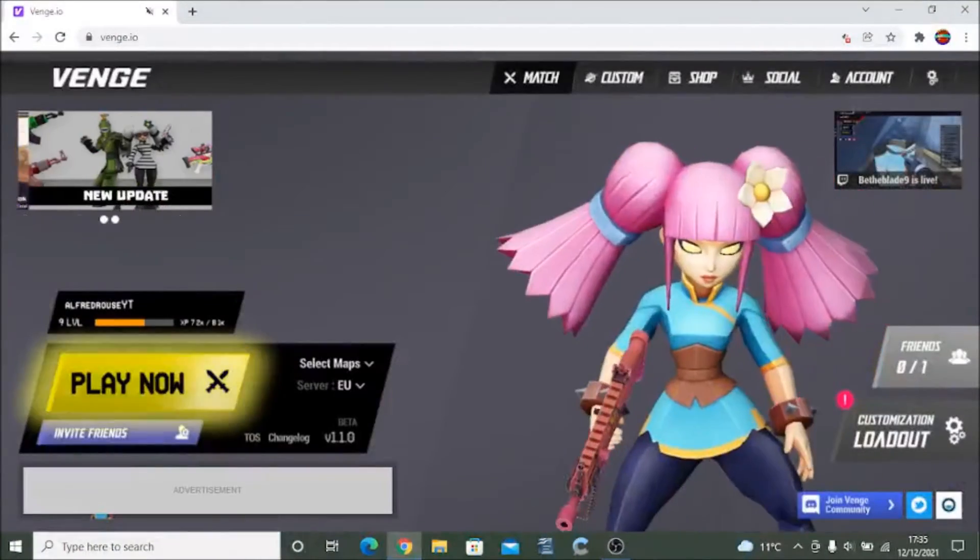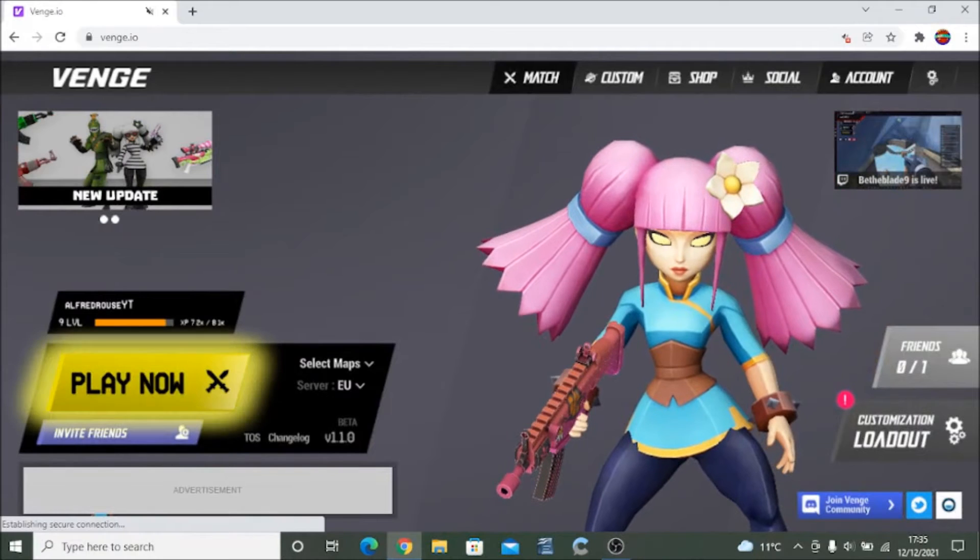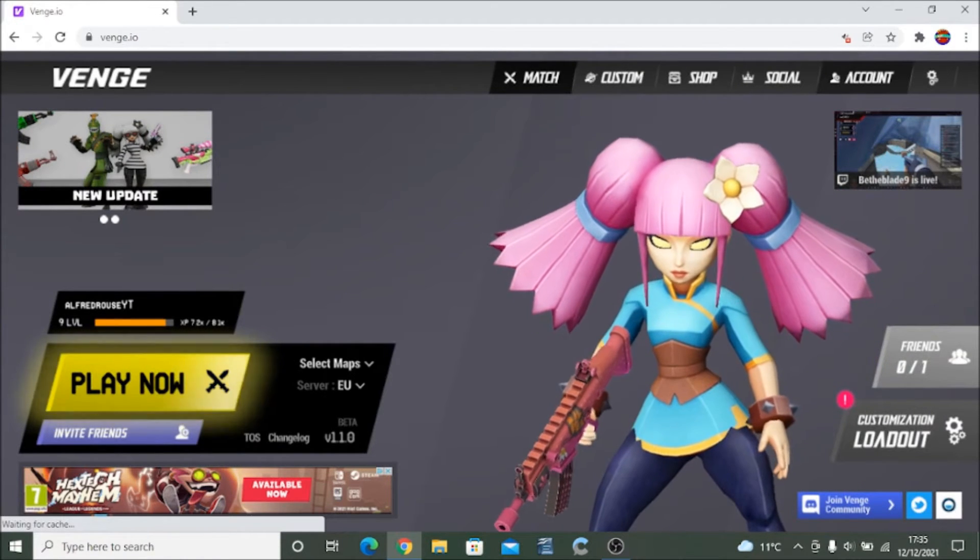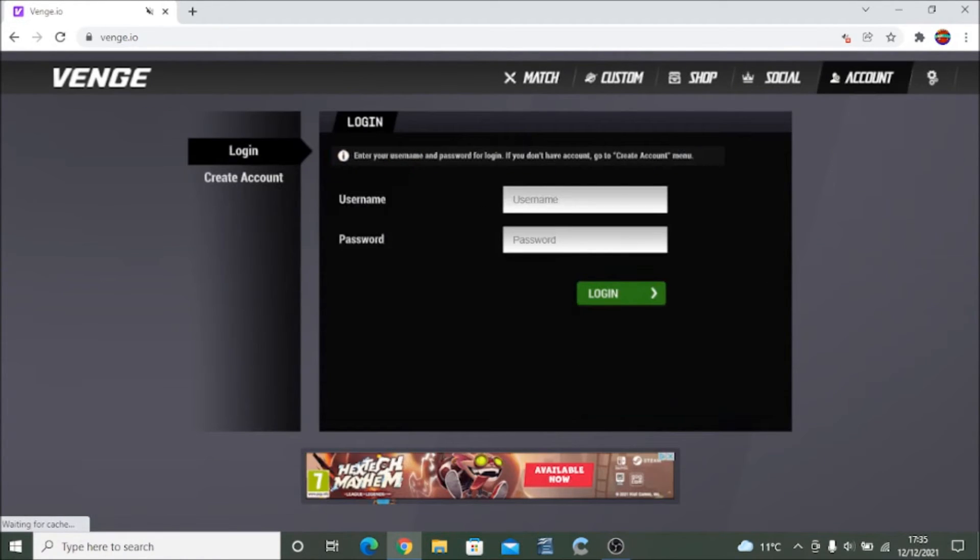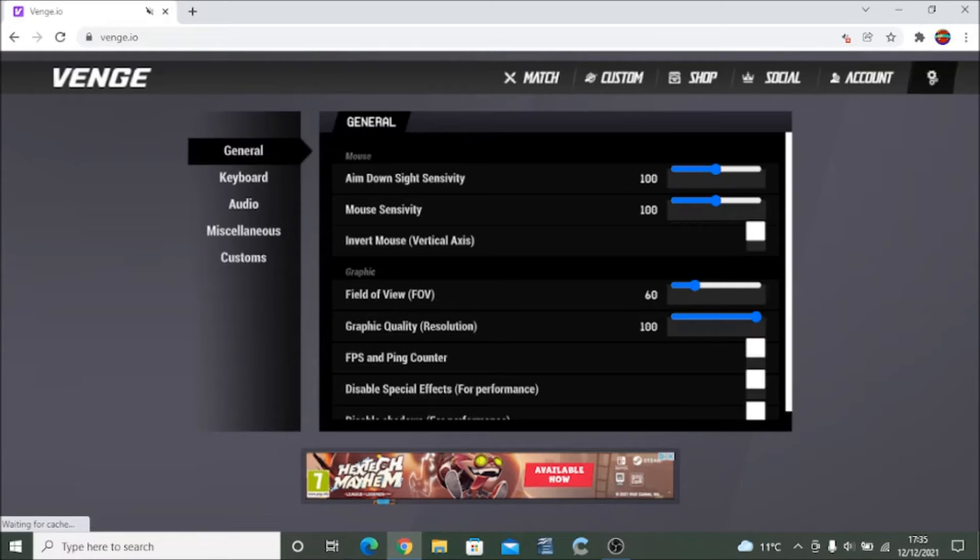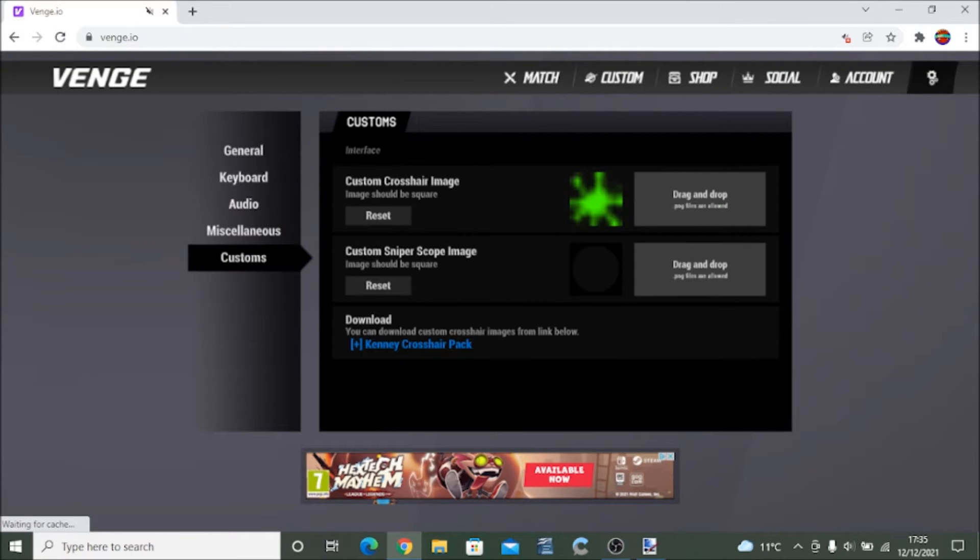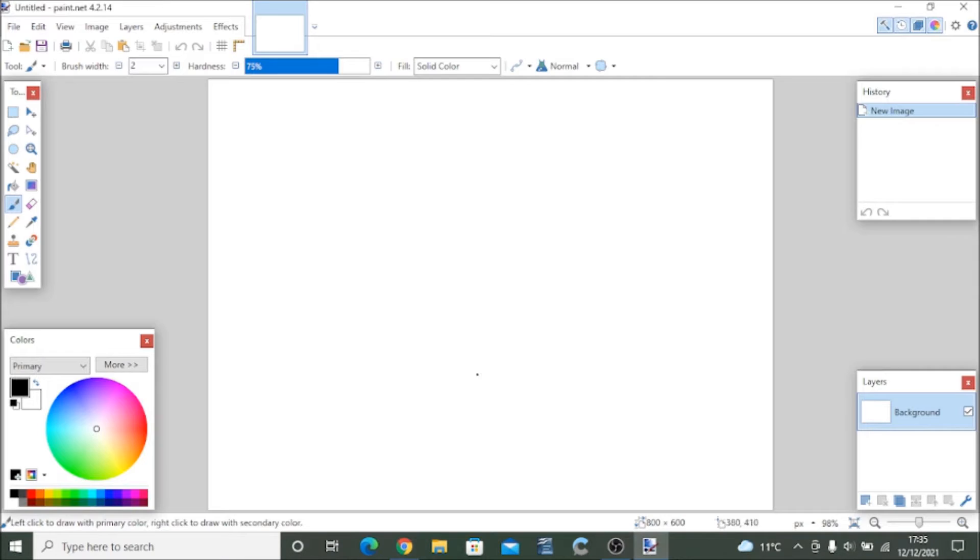Once you installed paint you open it up and you wait for it to install and download. Whilst you're waiting for this I'll show you. You go to miscellaneous, this is how to apply. You go to custom in the settings and you drag and drop your cursor here, but before you've done that you obviously have to make one.